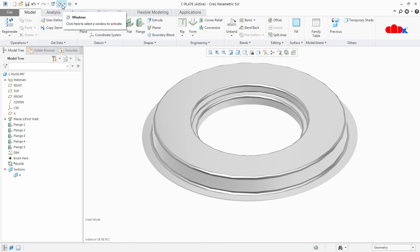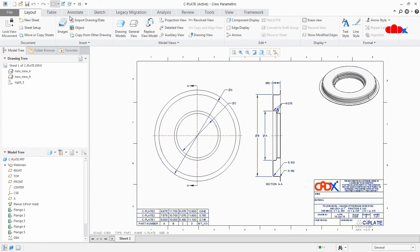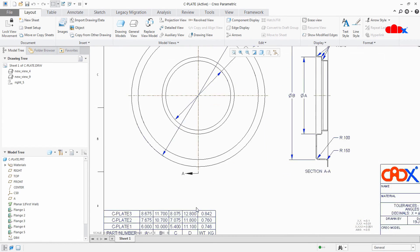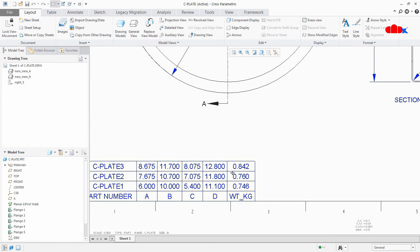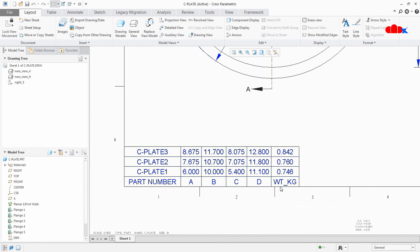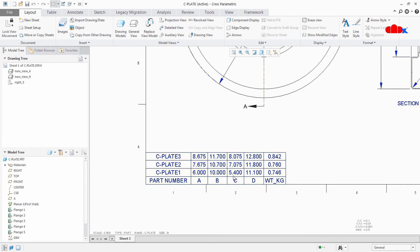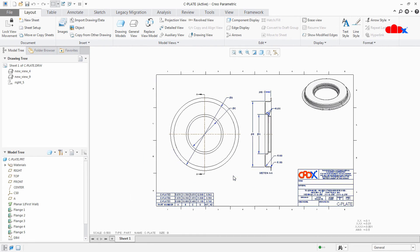Now go to your drawing. Now if you see this table, your weight is automatically getting added in this family table. Because the family table was already inserted for this drawing.